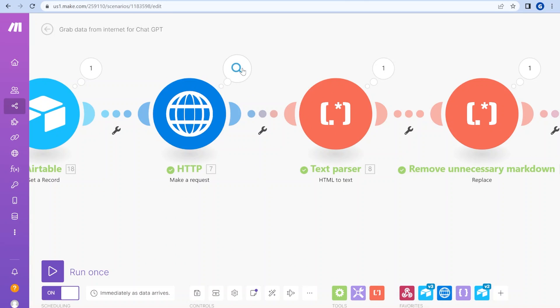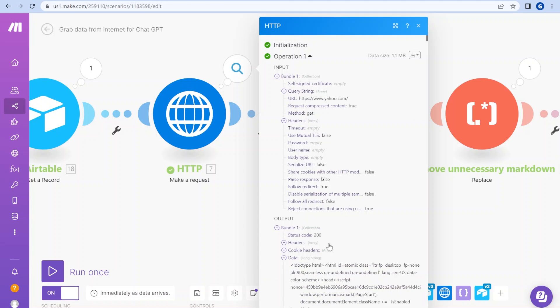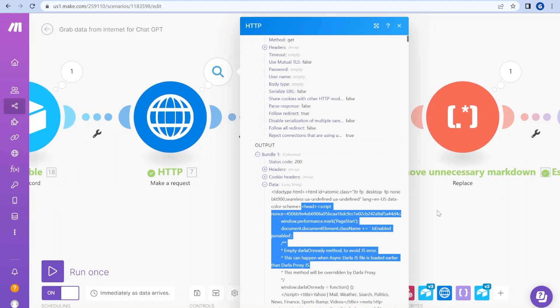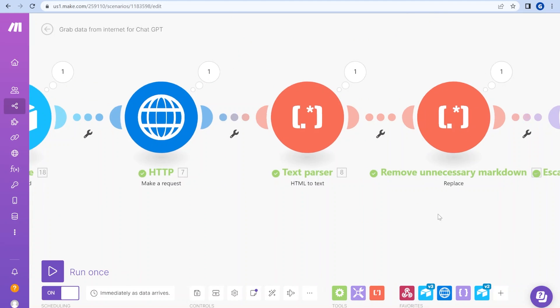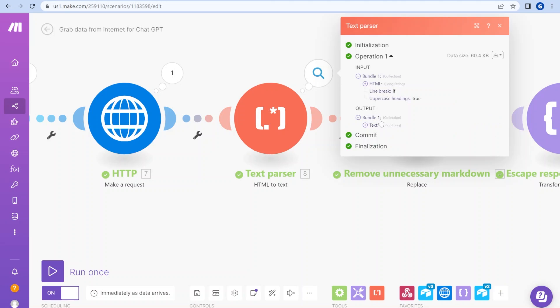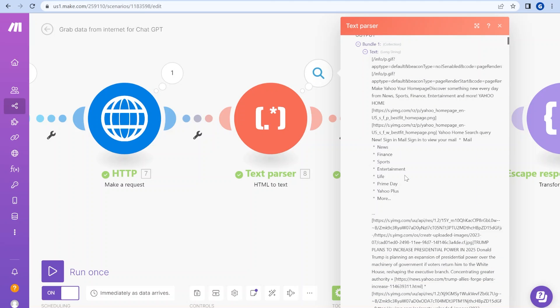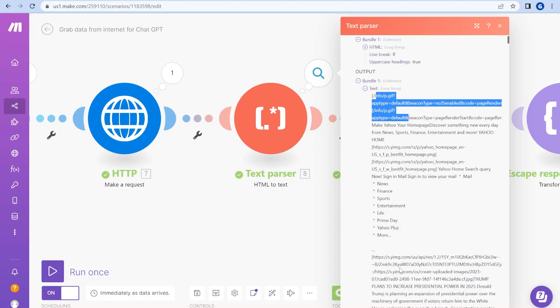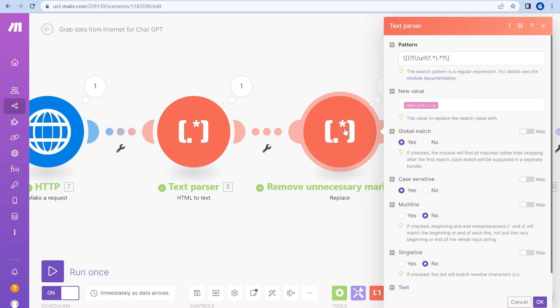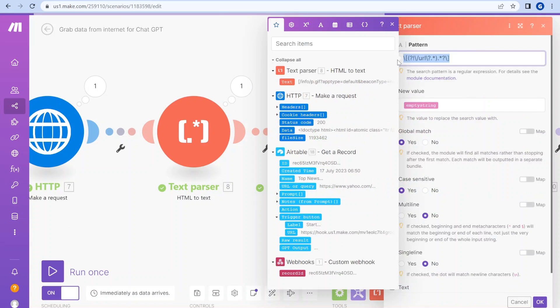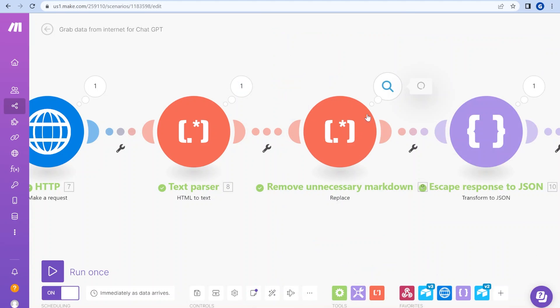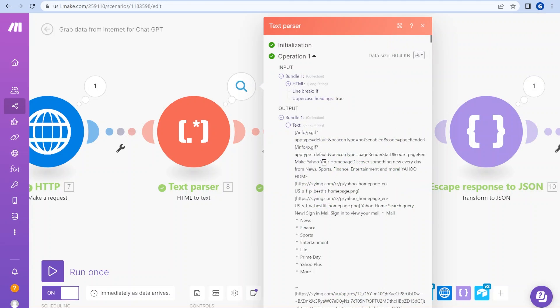And the next step, the response that we're getting from Google or from any other source will be unfortunately something like this. So it's a super long HTML file, which is not readable by a human being. Luckily, there is an HTML to text parser inside of Make. So the output that we are getting is a pure text. So we are not getting anything of the HTML elements, but we are still getting some things like this, which are markdown elements. And what we are doing in the next step, this is a little bit of funky regex expression which all it does, it removes everything that is not a URL markdown.